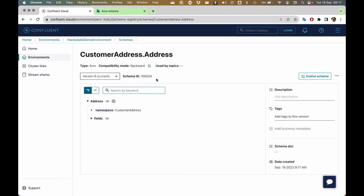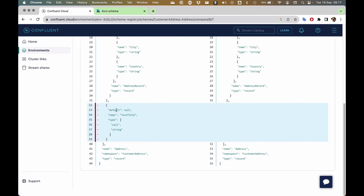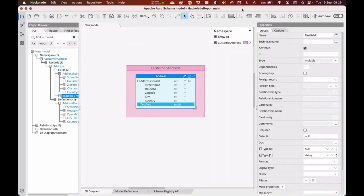Now I have two versions of the model. I can actually go and look at that, compare the versions. This is the new version, with the default null where two possibilities are available — null or string. I just wanted to illustrate how you can use Hackolade's capabilities to the maximum, including some of the advanced Avro data types. These model comparisons shown in the Confluent schema registry environment can also be done in Hackolade, but it's always good to have multiple options.